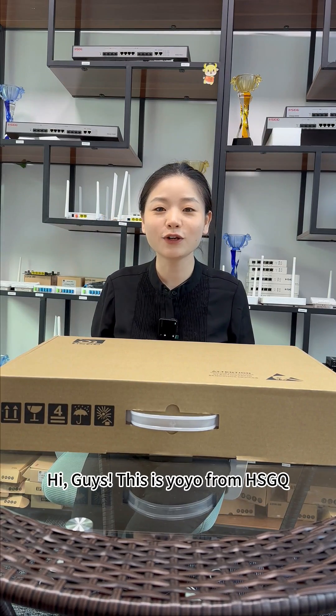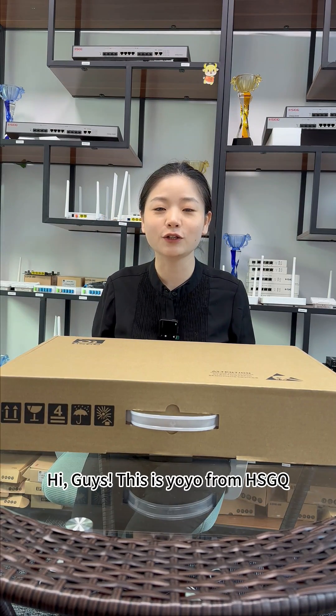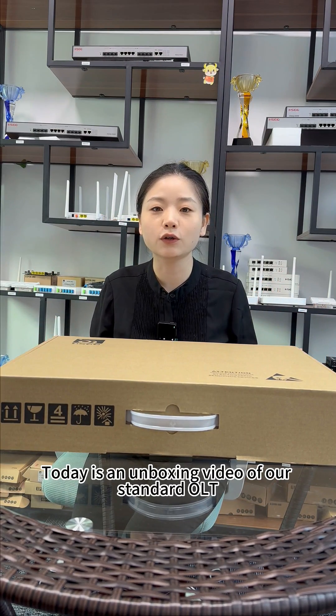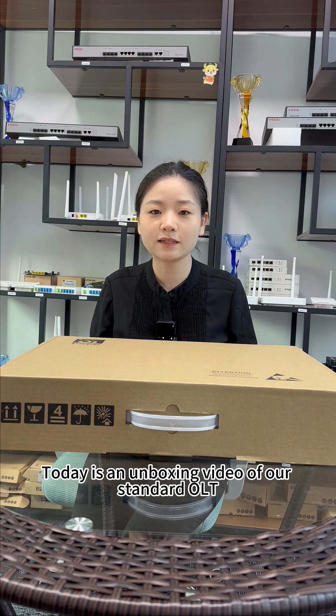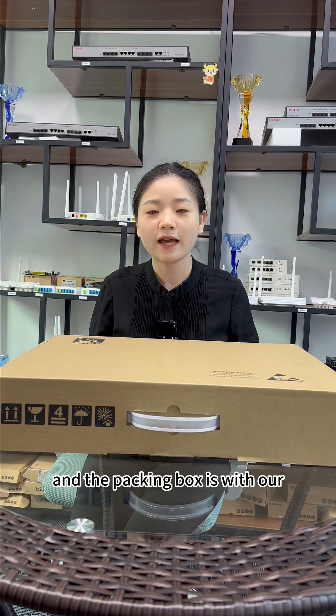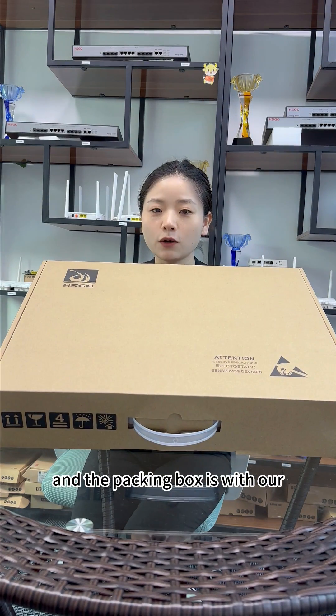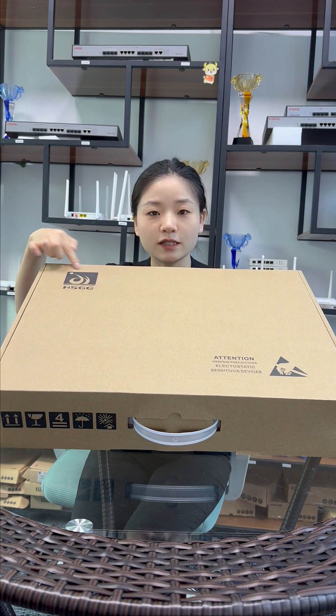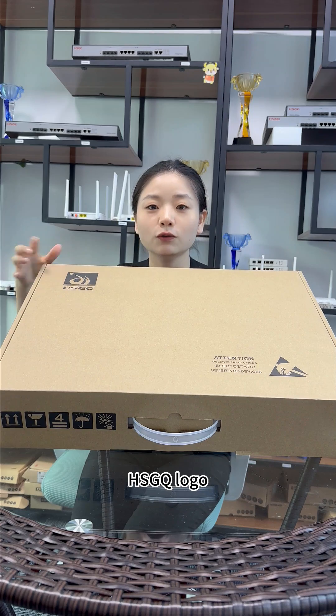Hi guys, this is Yoyo from HSTQ. Today is an unboxing video of our standard OLT, and the packing box has our HSTQ logo.